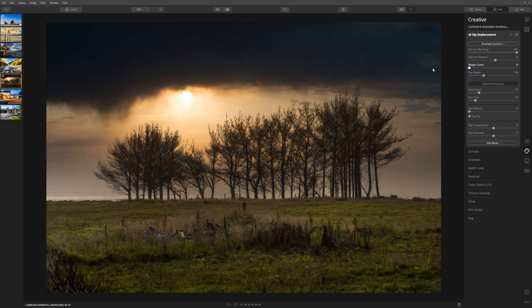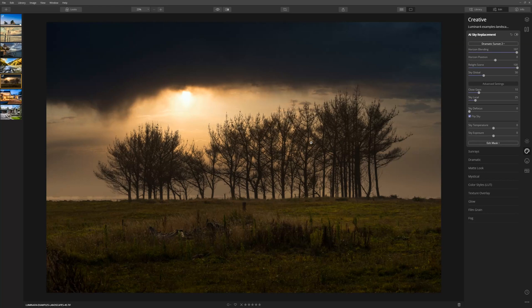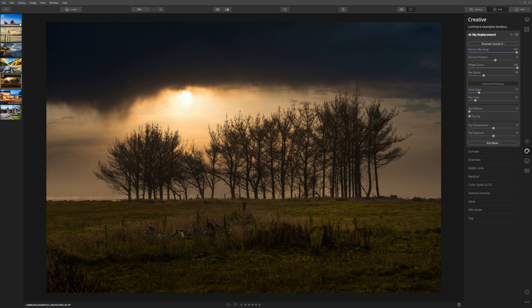we'll start to see a much more natural orangey look to the grass, whereas if I take it all the way to the left, that's the original image. Take it to the right, it darkens things down and it matches the kind of orange toning we've got in the sky. So I really like that and I really like pushing that Relight Scene quite far up.